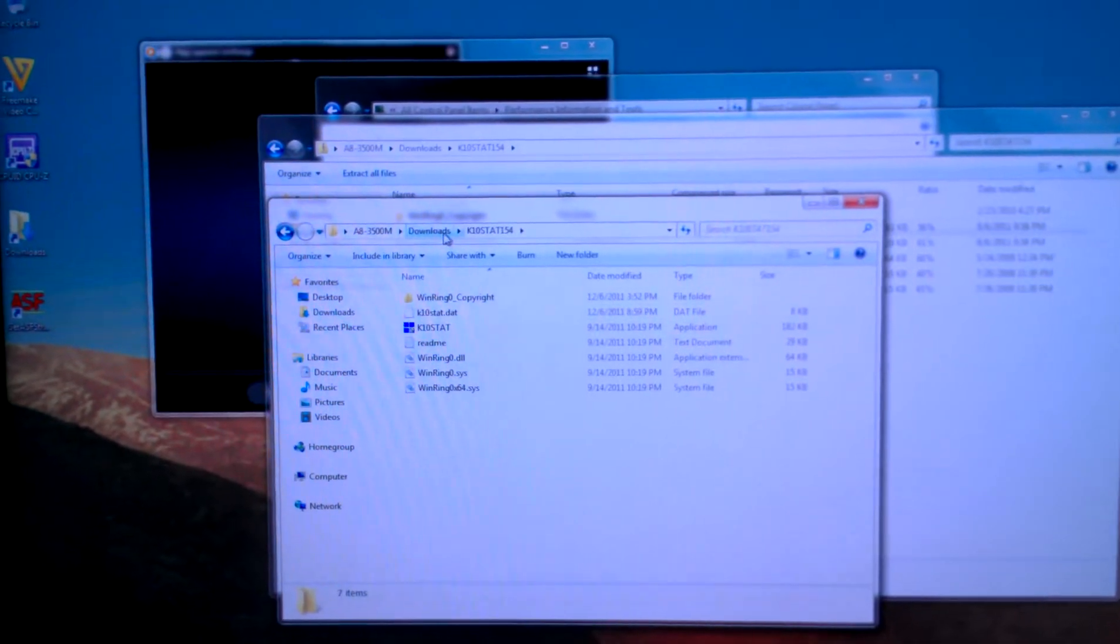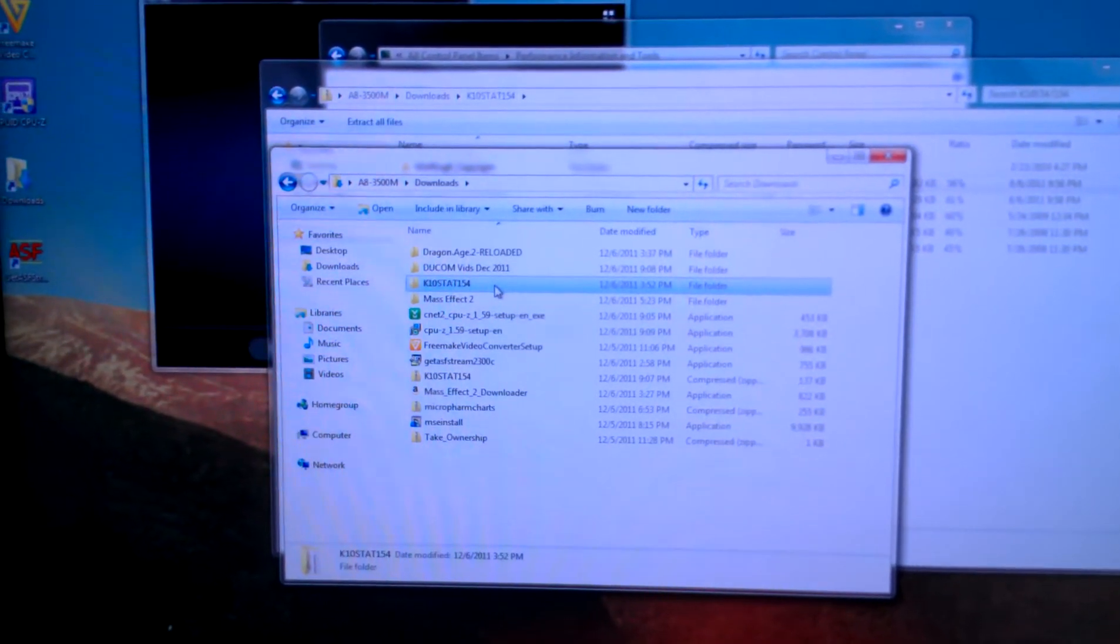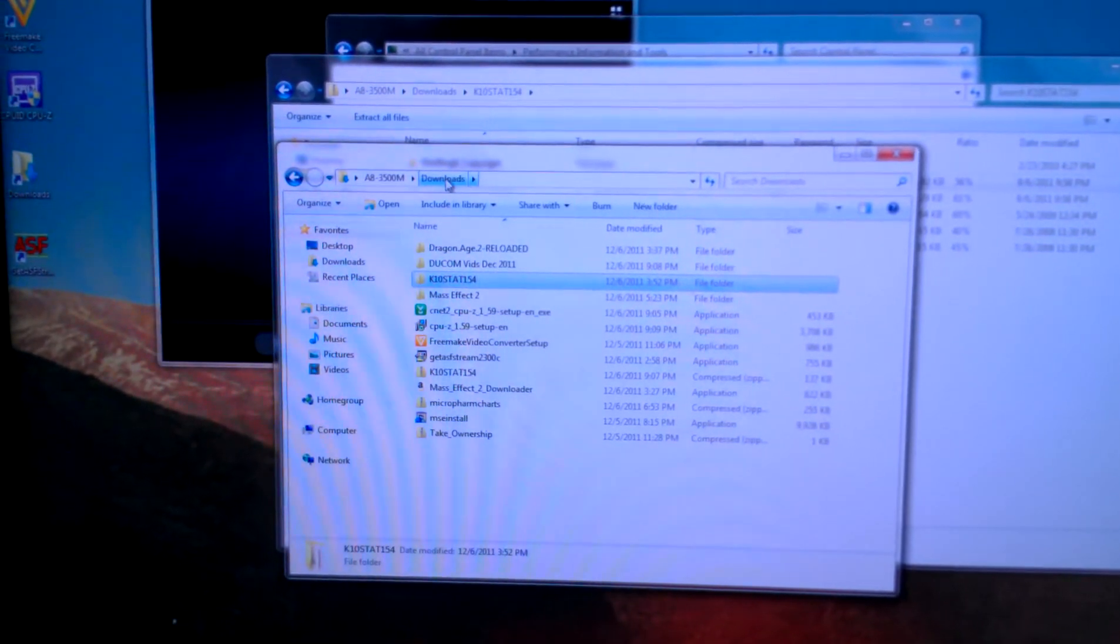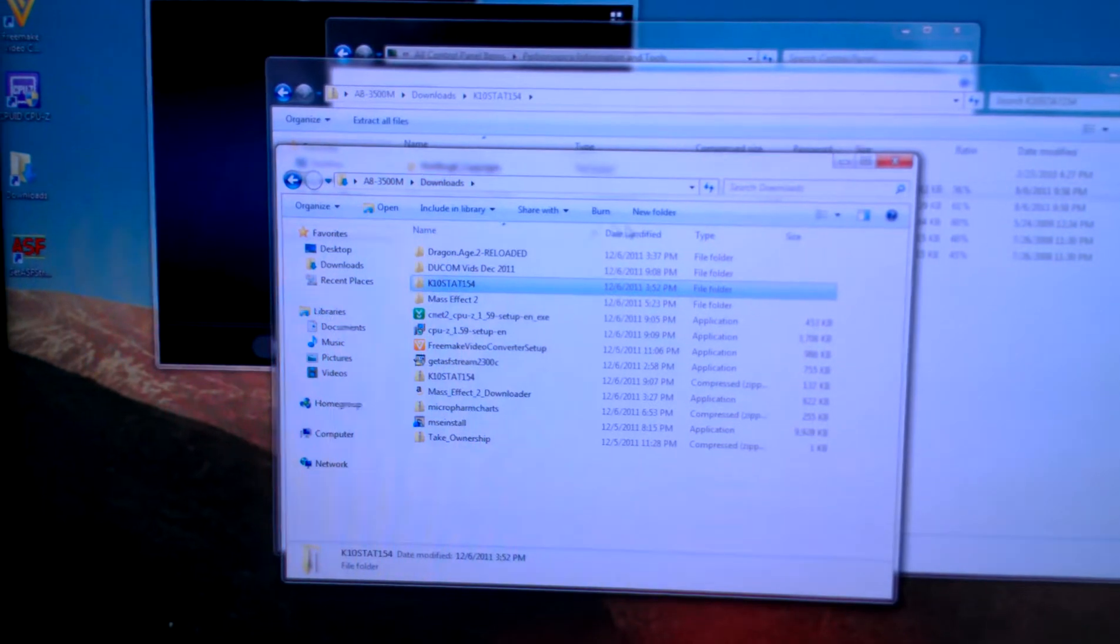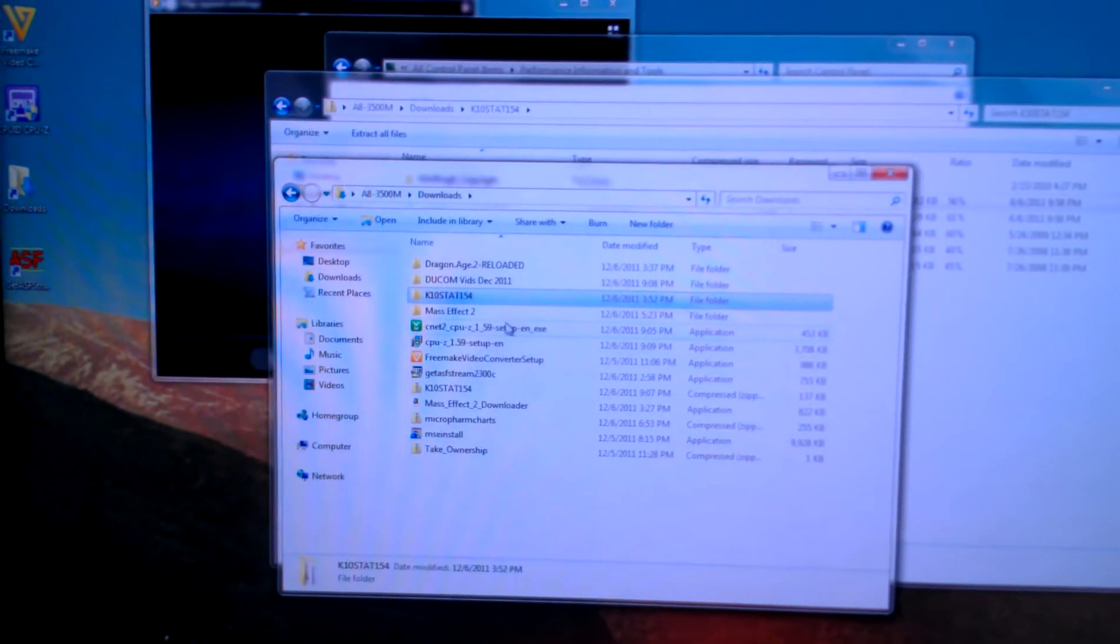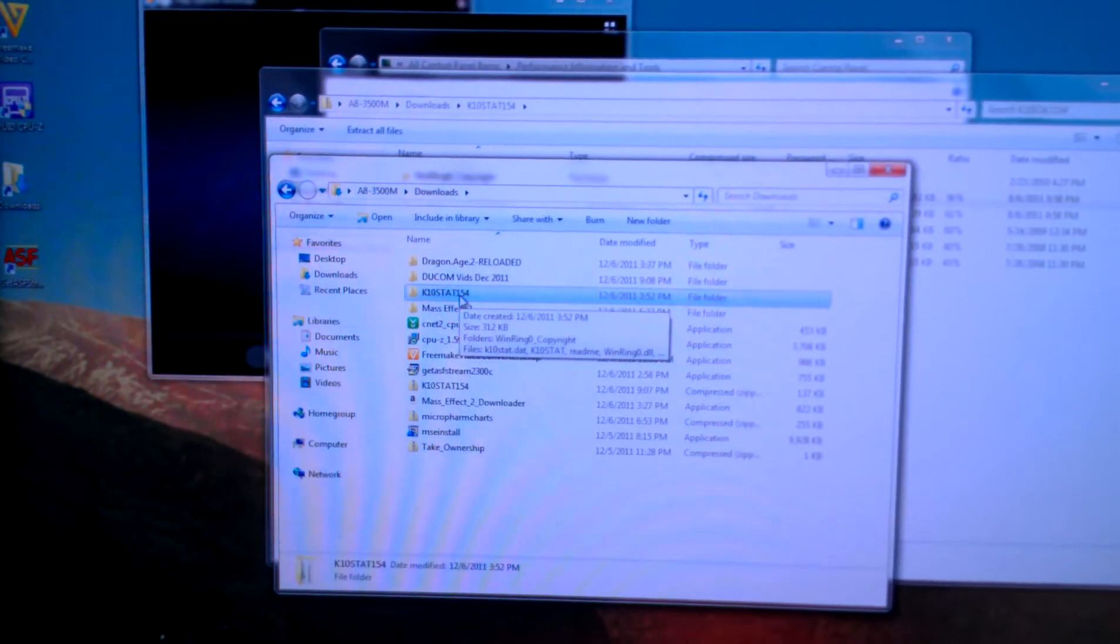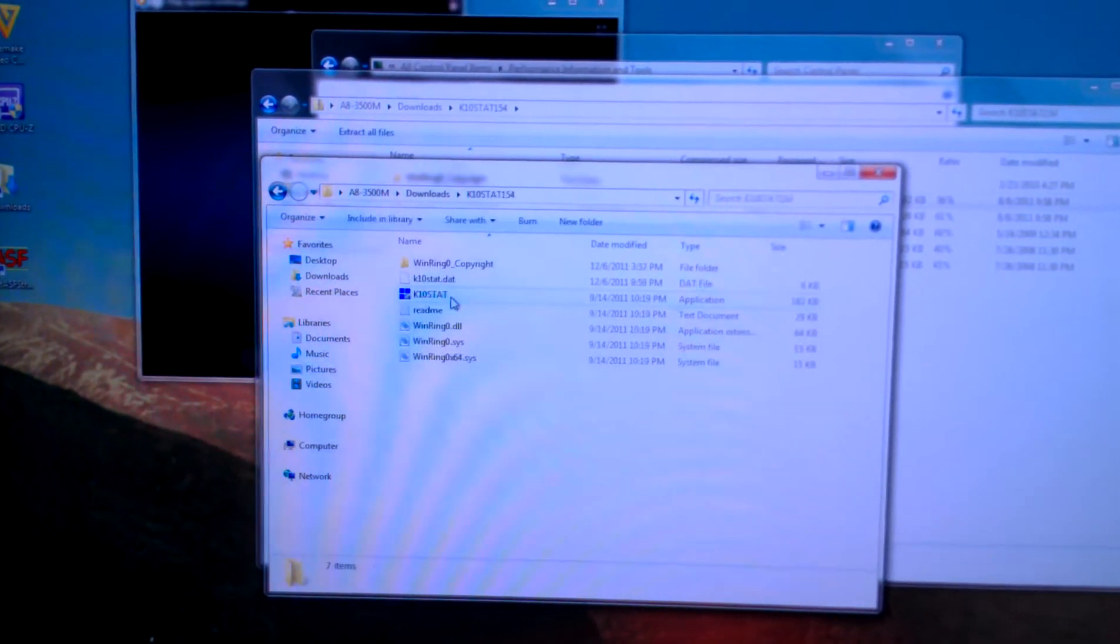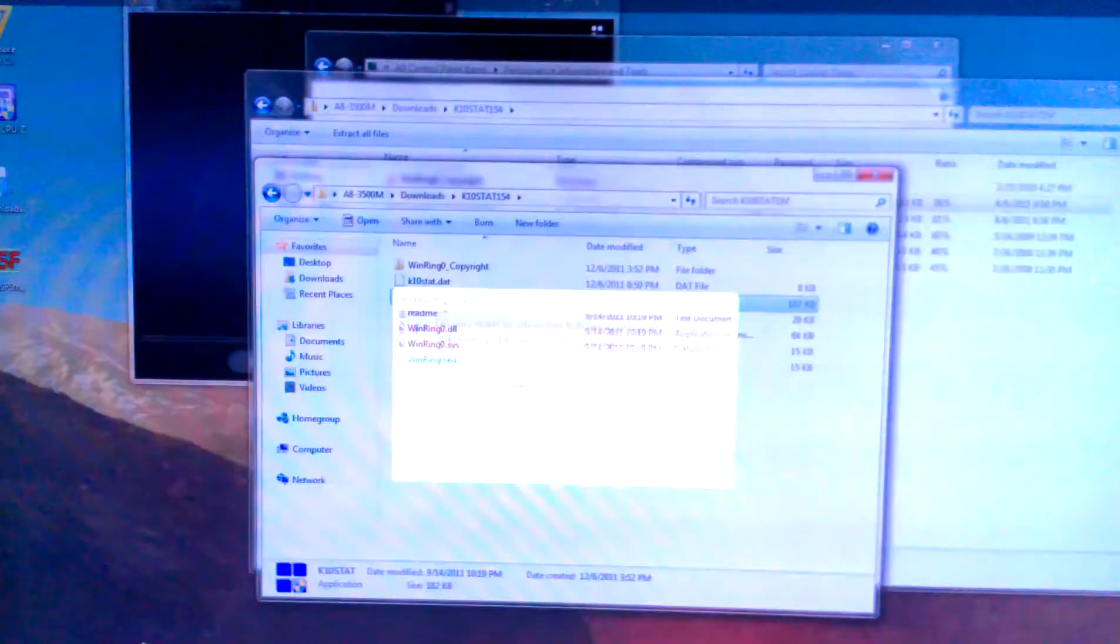Once you've downloaded that, make sure you extract the file to somewhere that you know. For example, I've downloaded it to my download section in Users. I usually try to avoid desktop because I don't like nasty folders on my desktop. Once that has extracted, you're going to go in and press on the exe to run.